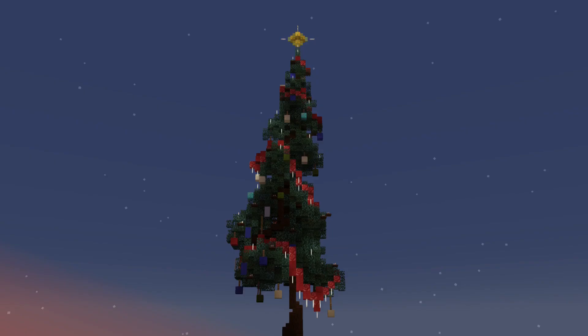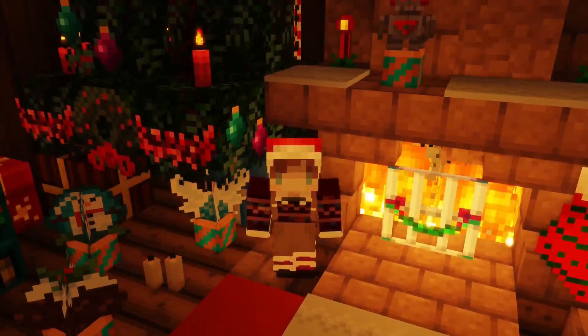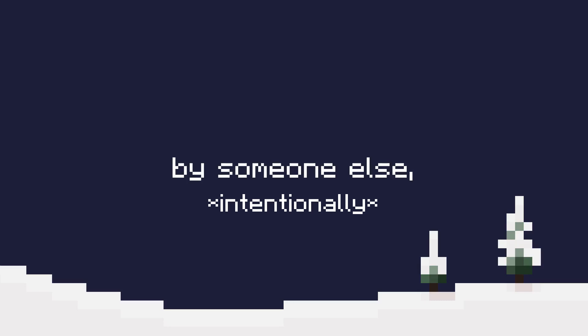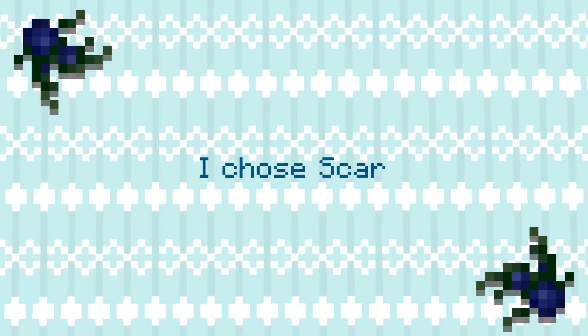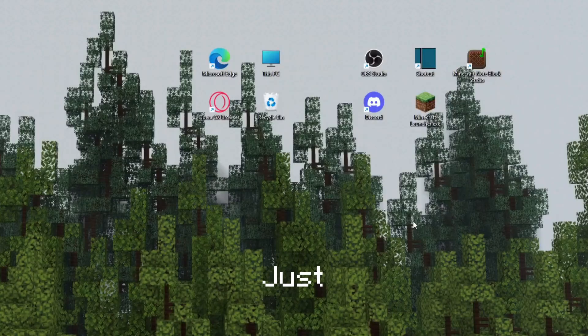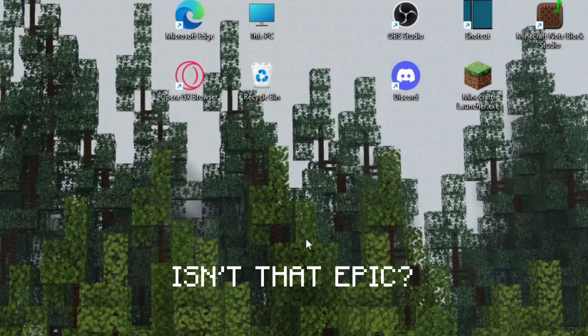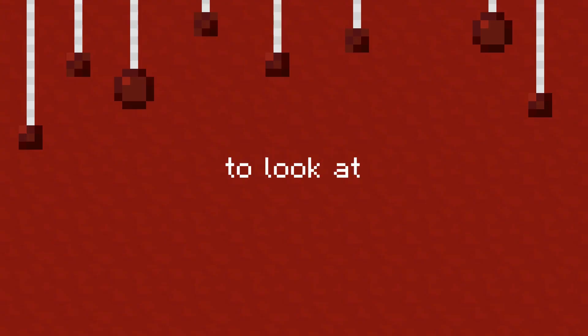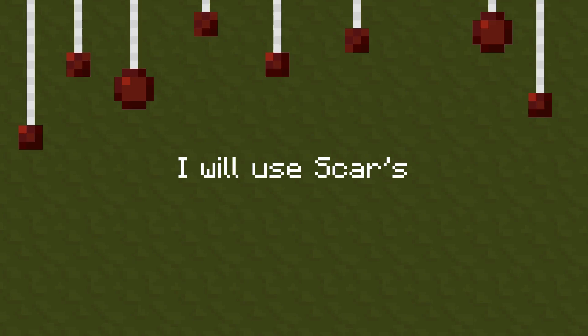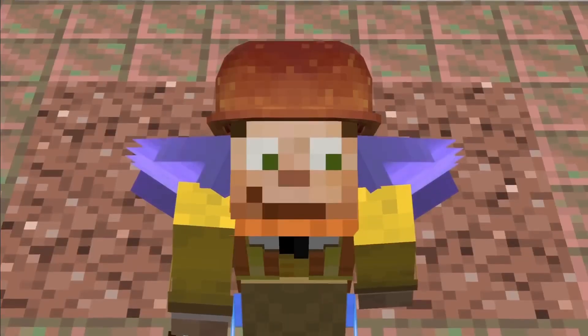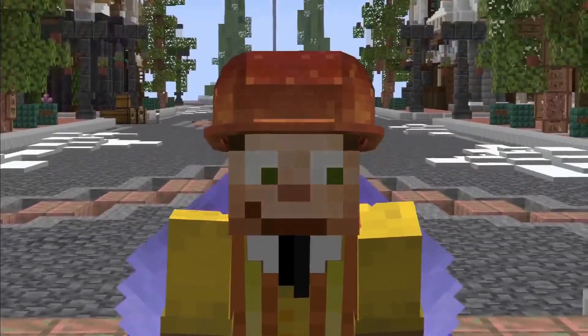His latest Christmas tree on Hermcraft Season 9 is just the most beautiful thing I've ever seen, so I thought we could try to incorporate what Scar does into our own trees. The first thing I would do is try to get some sort of reference going for the type of tree you want to make — get up some pictures of real Christmas trees or Minecraft ones made by other people.